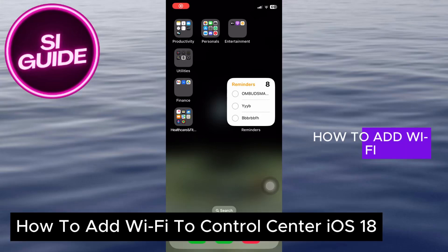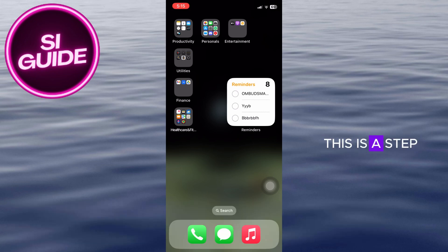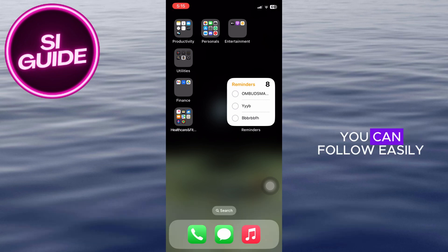How to add Wi-Fi to Control Center in iOS 18. This is a step-by-step video so you can follow along easily.